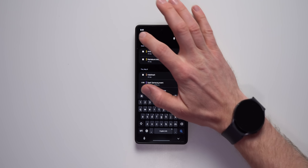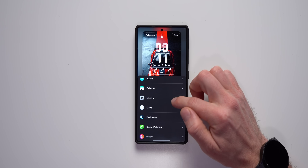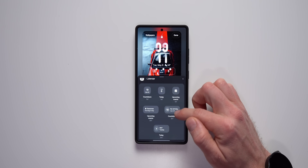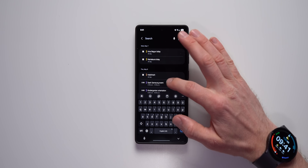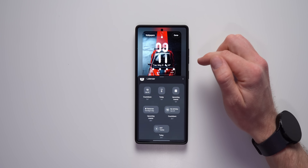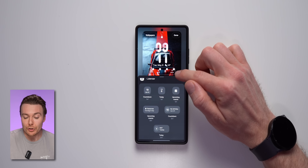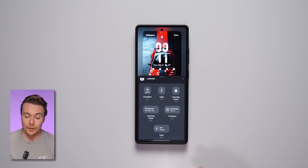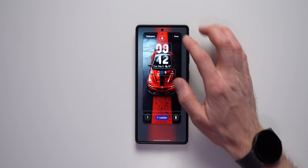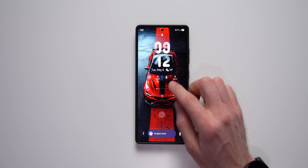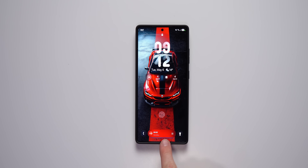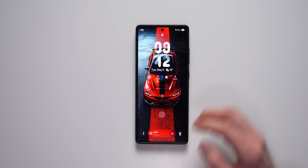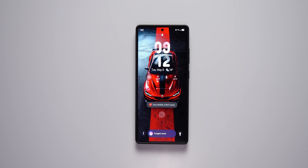Another widget I really like is the days until calendar countdown widget. You can select a specific event from your calendar — for example, a Mexico trip coming up — and it will show you on your lock screen how many days are left until that event. There's also the microphone widget, which lets you start a voice recording directly from your lock screen by just tapping on it. You can pause or restart it from the Now Bar, and when you're done just tap it again to save the recording.